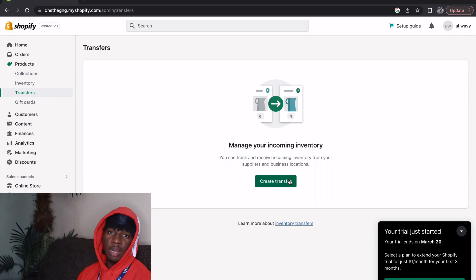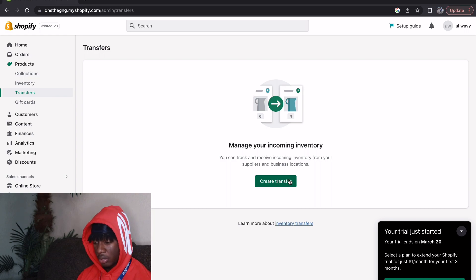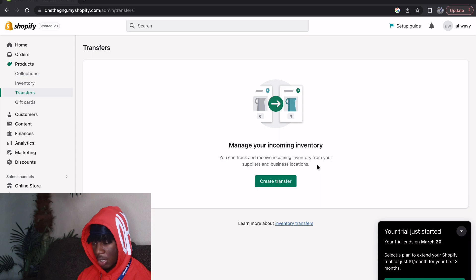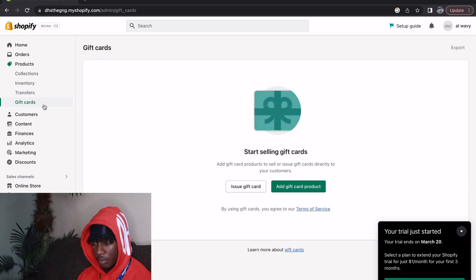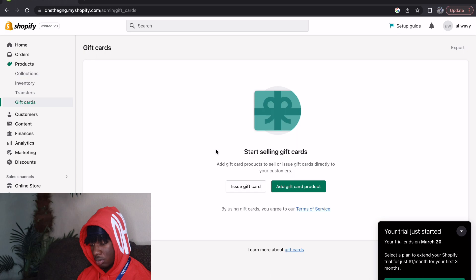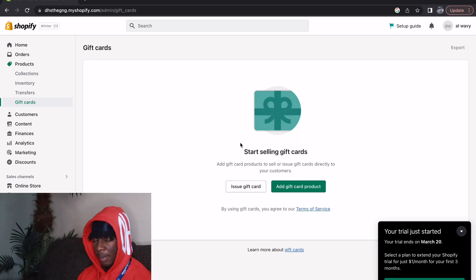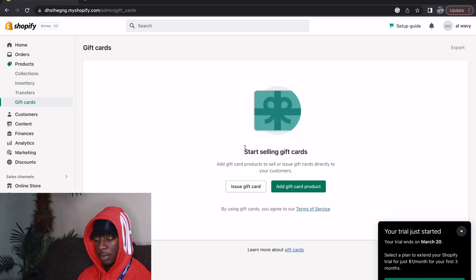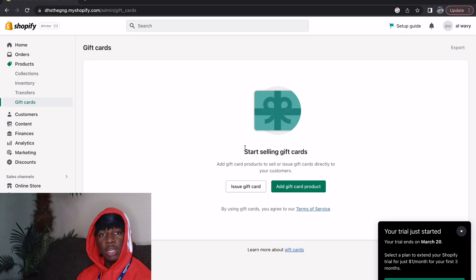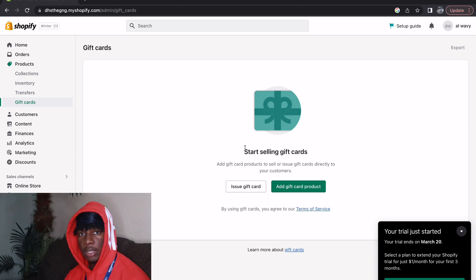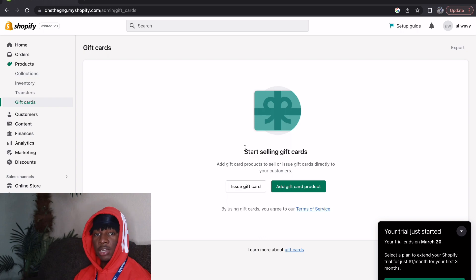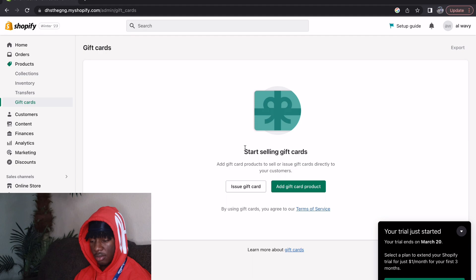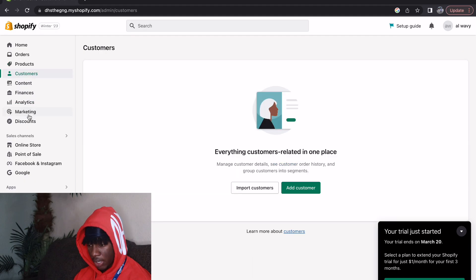Then we have Transfers over here. Manage your incoming inventory. I'm not pretty sure what this is. You can track and receive incoming inventory from your suppliers and business locations. Gift Cards, oh wow is this new? I don't remember if they always had this but as you can see they have gift cards also. There's like somebody's birthday coming up or something like that that you want to give them a gift card for your website. I'ma start doing this actually, I didn't know they had this.